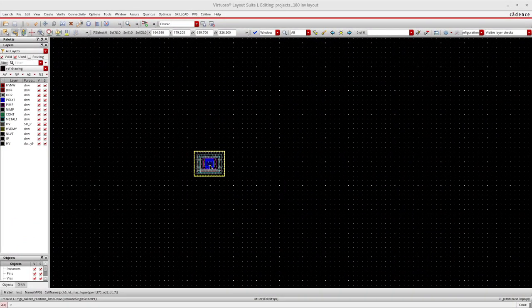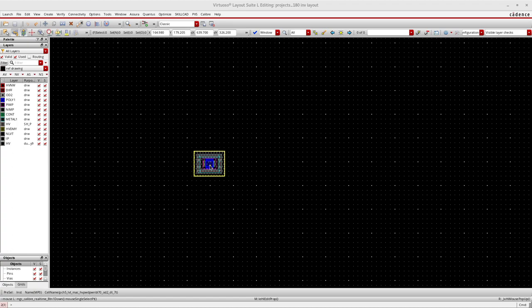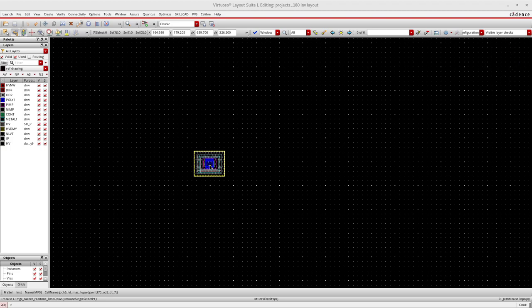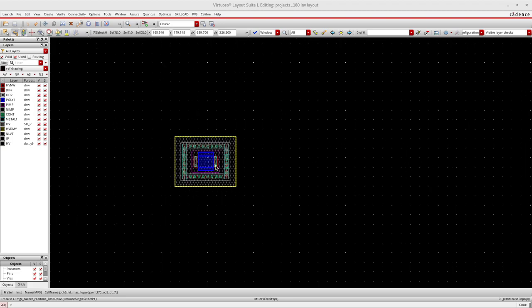Initially we will see how many types of devices are available in LD MOSFET fabrication design and what are the differences between devices — layer-wise, cross-sectional view-wise, and layout-wise. We will discuss each and every layer one by one.